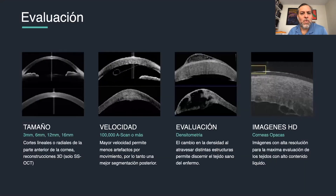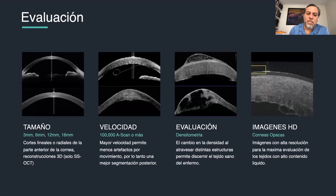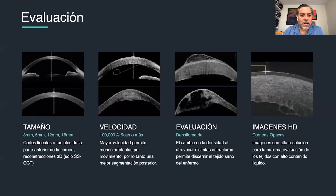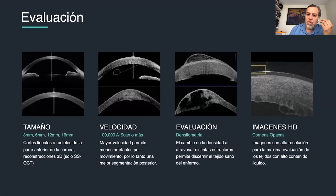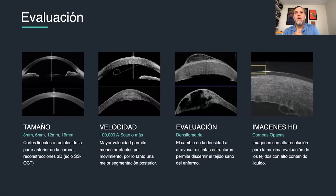Looking at clinical applications, you can perform B-scan evaluation of the anterior segment with 3 mm, 6 mm, 12 mm, and 16 mm lines — covering the whole cornea and even the eyelids. Speed is crucial: time domain OCT started at ~2,000 A-scans/second, spectral domain reached 50,000 A-scans/second, and swept source can do up to 100,000 A-scans/second — faster acquisition means less background noise and fewer ghost images.